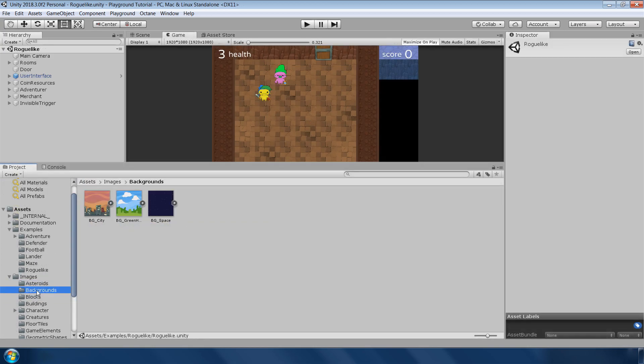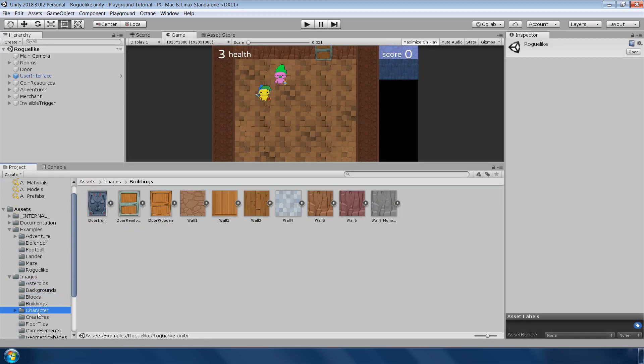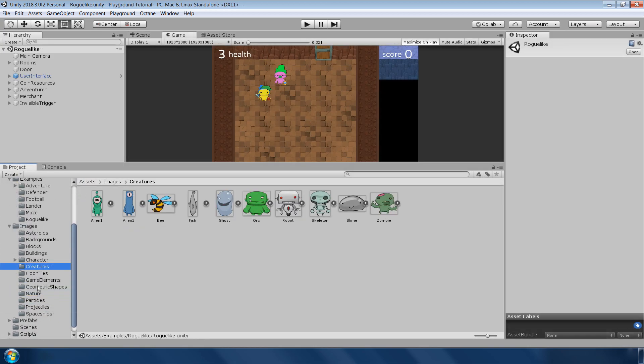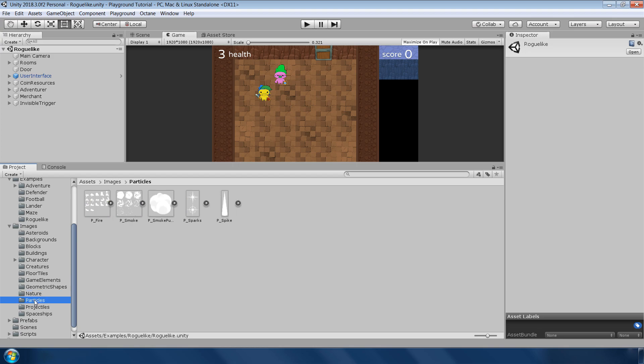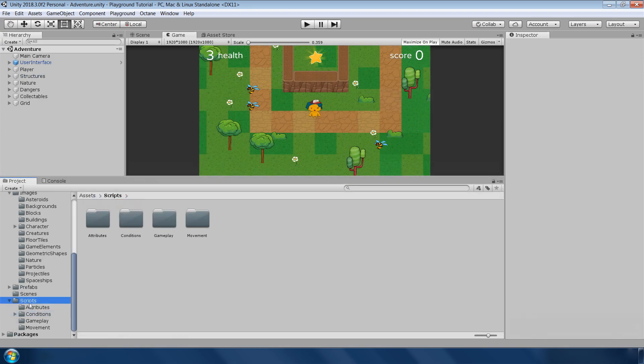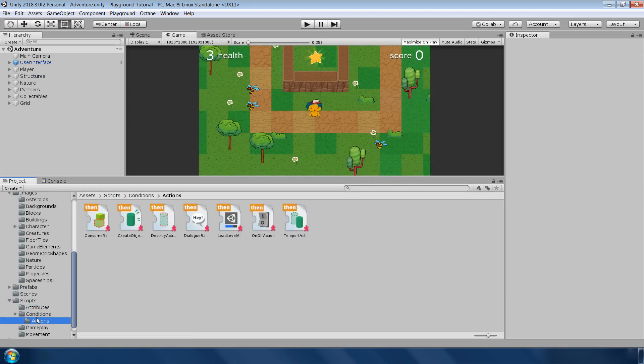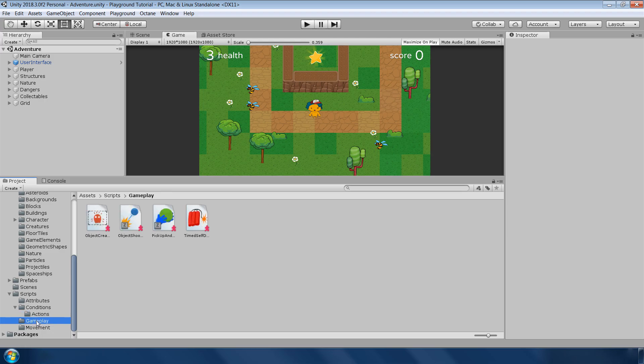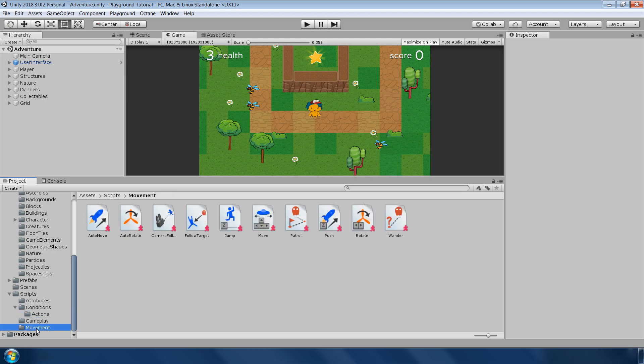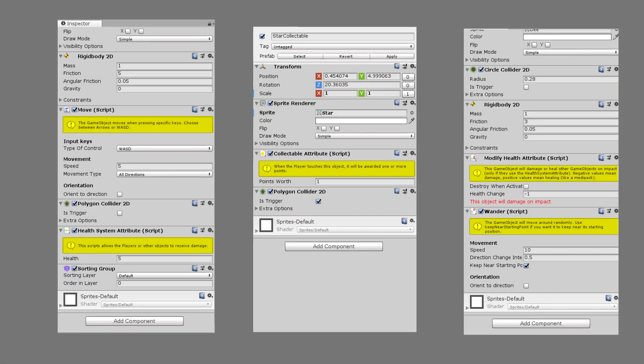It also has a collection of 2D sprites for background, character, props, trees and some particle effects. And finally, here is the list of pre-made scripts to make a game with cool icons. We will explore some of these scripts throughout this video.